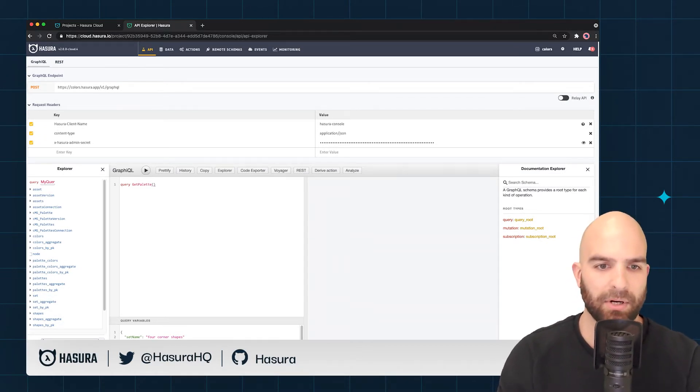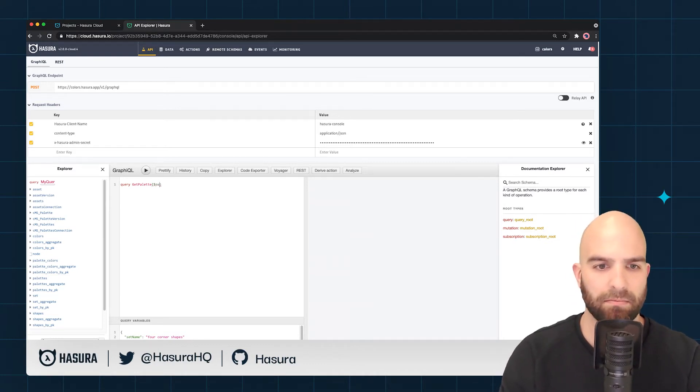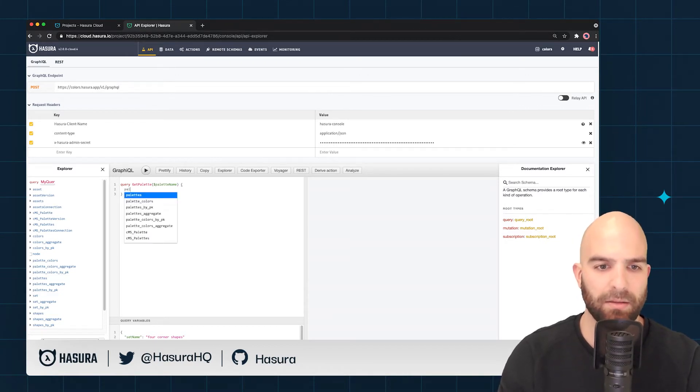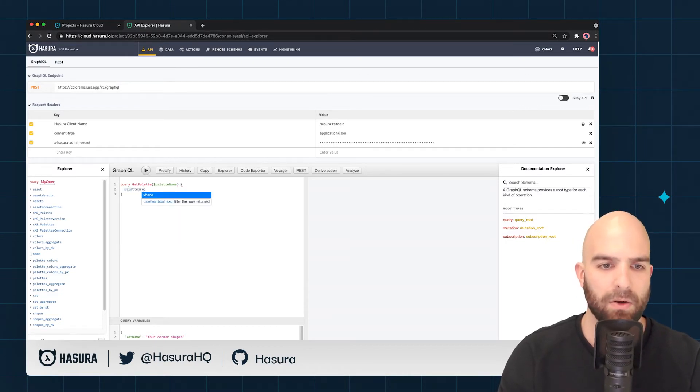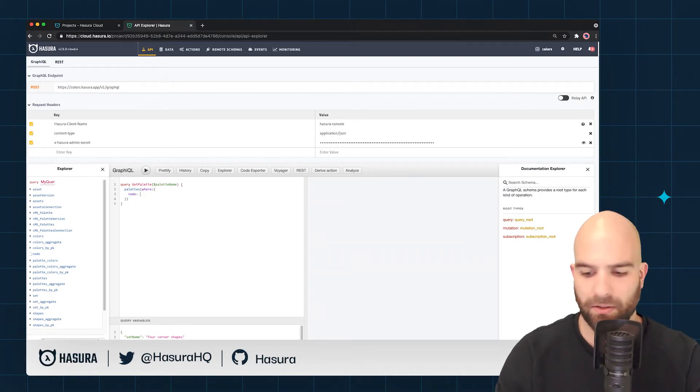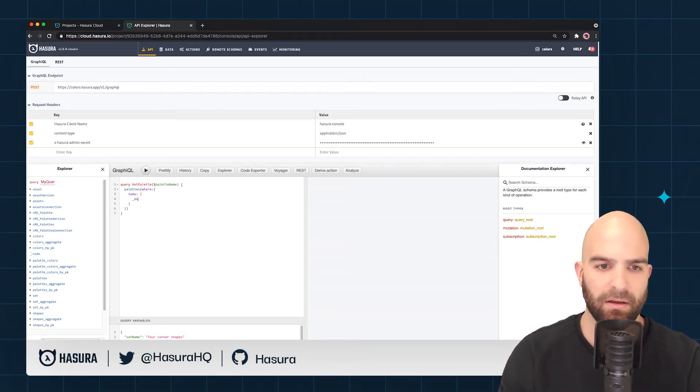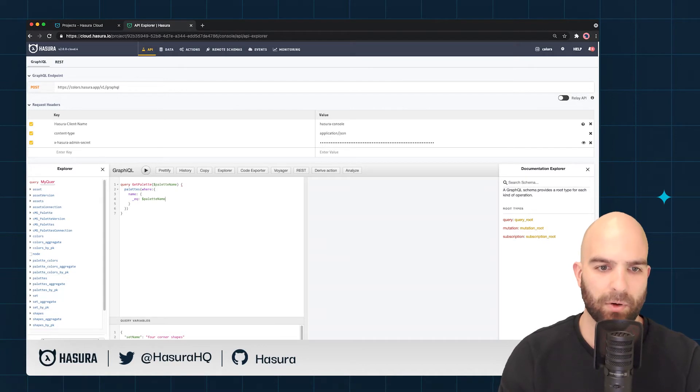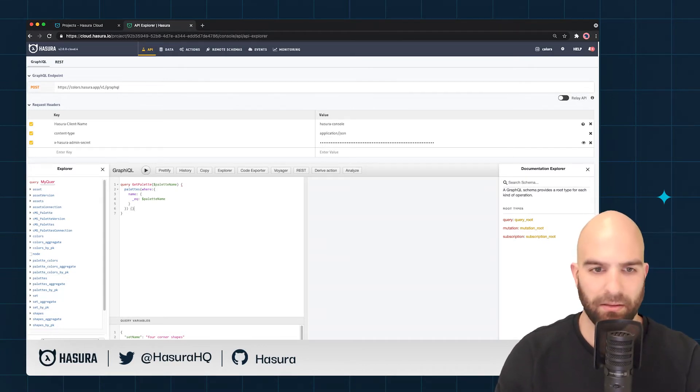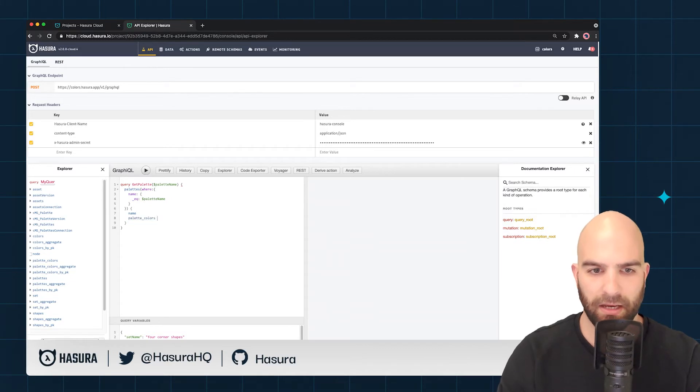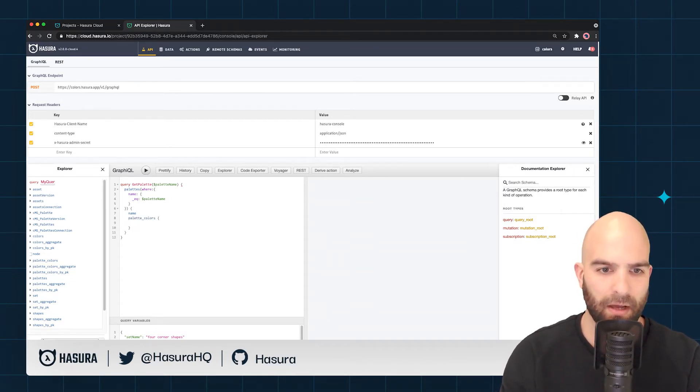I'm going to name this the palette name parameter. When we do that, we're going to say go ahead and get all the palettes where the name is going to be equaling my palette name. Then we'll just inspect the actual name of that palette and the colors inside of the palette—palette colors.